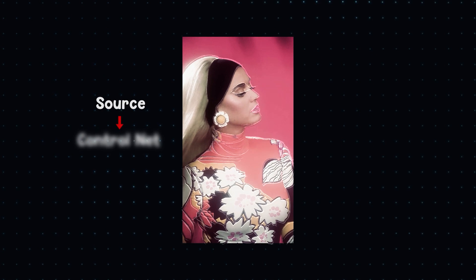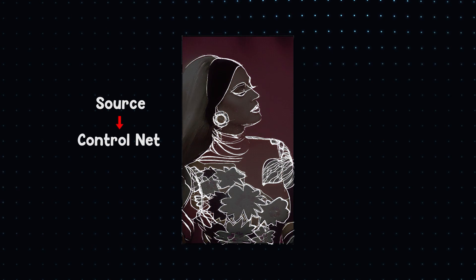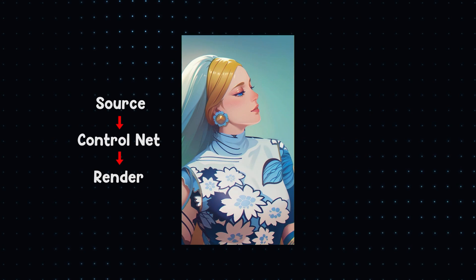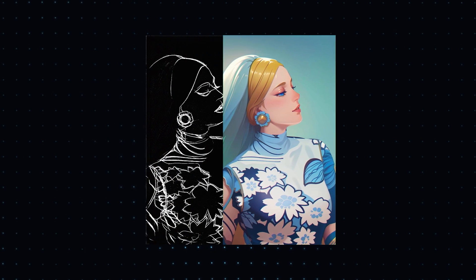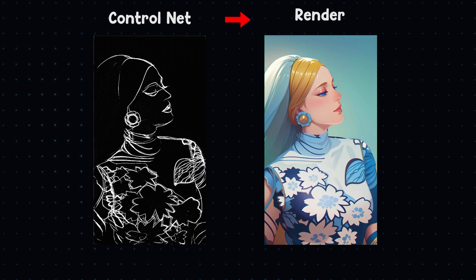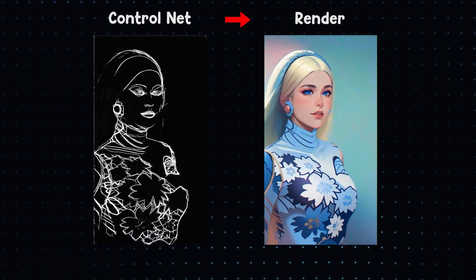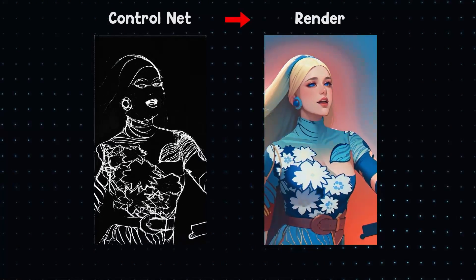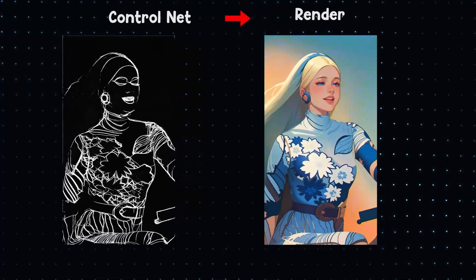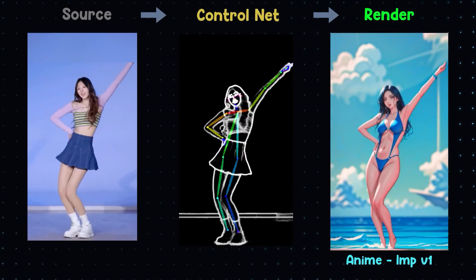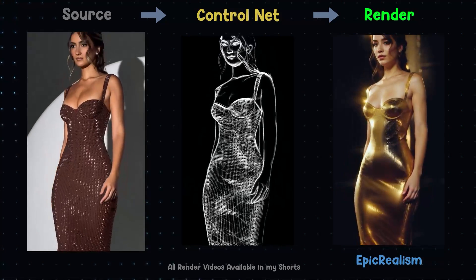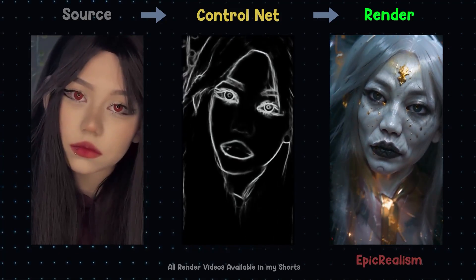We have a source video, we extract ControlNet passes and use it to make a render. By this technique you can convert any video into any other style using Comfy and AnimateDiff.